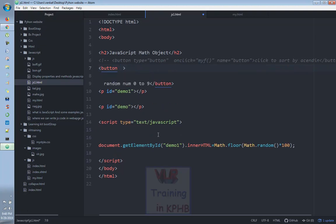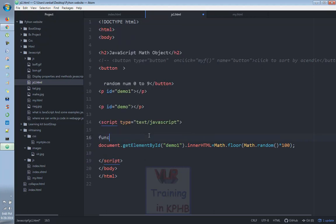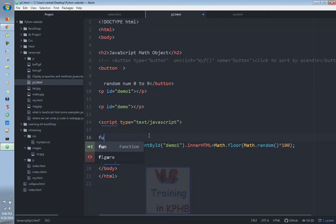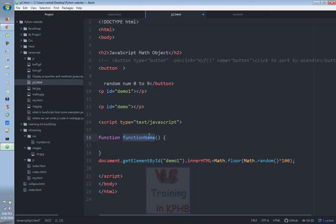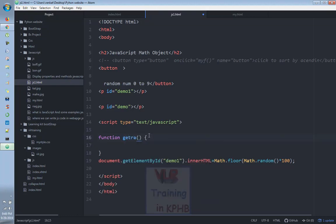So first I will create a function. I will create that function — the function is called GetRand, and we will put that function again to use it.